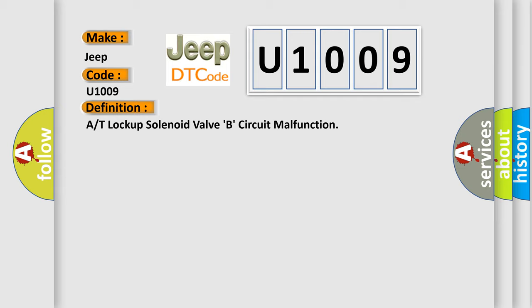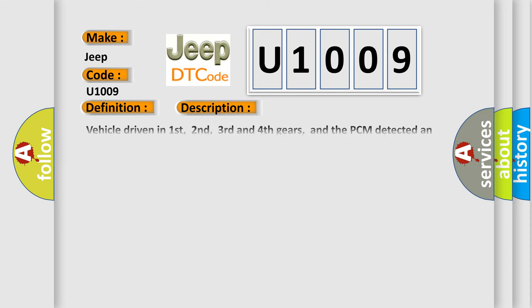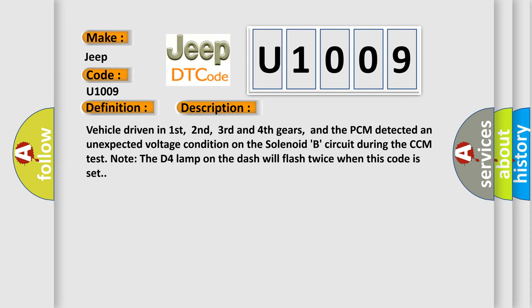And now this is a short description of this DTC code. Vehicle driven in first, second, third and fourth gears, and the PCM detected an unexpected voltage condition on the solenoid B circuit during the CCM test. Note the D4 lamp on the dash will flash twice when this code is set.